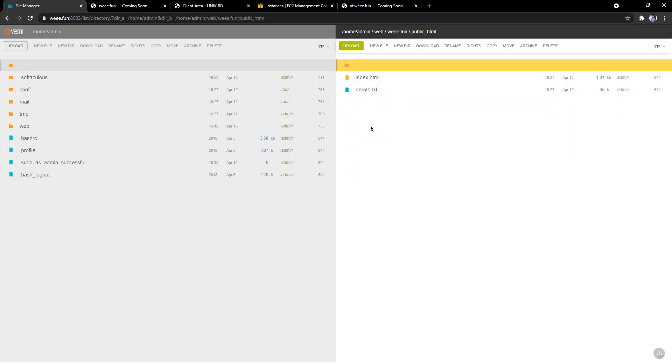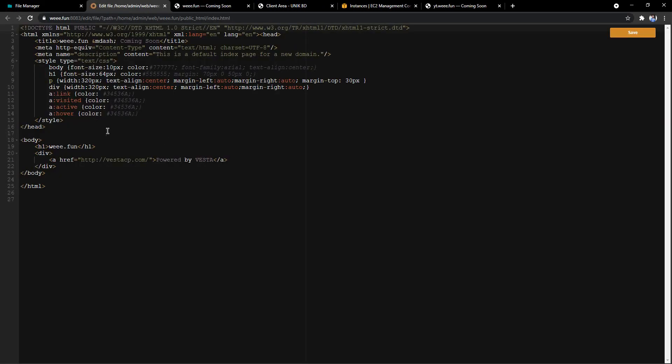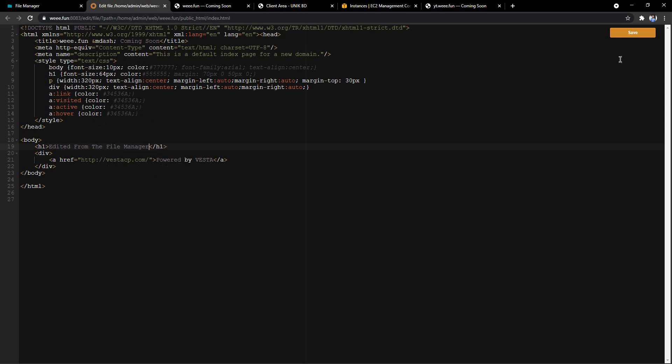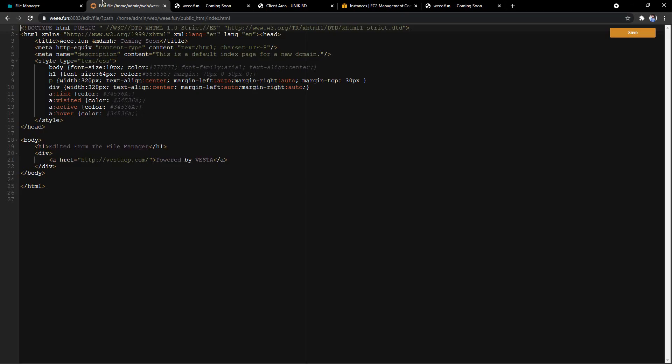Go to public HTML and index.html, and we can edit it from here, like edited from the file manager, save it. Then if we go to our domain, okay, the file has been edited from the file manager.